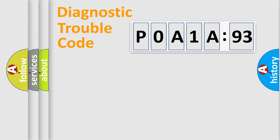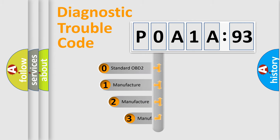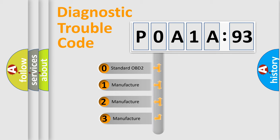Powertrain, Body, Chassis, Network. This distribution is defined in the first character code.